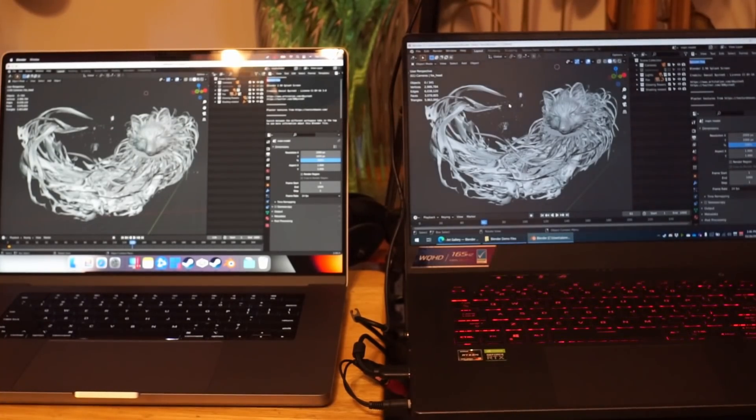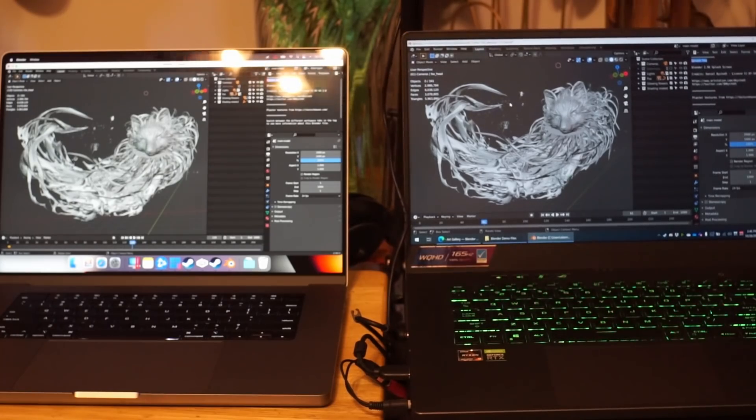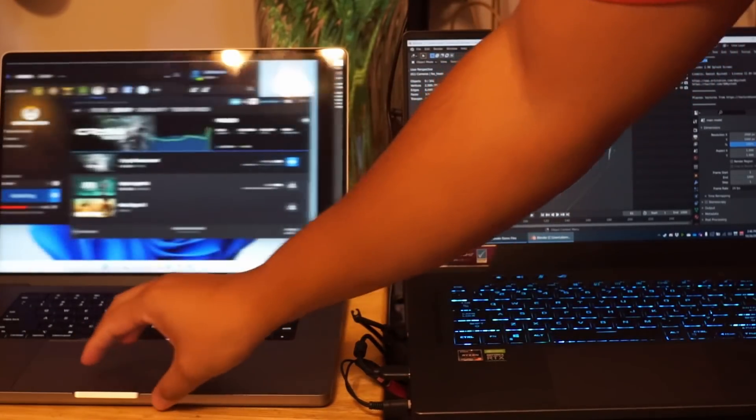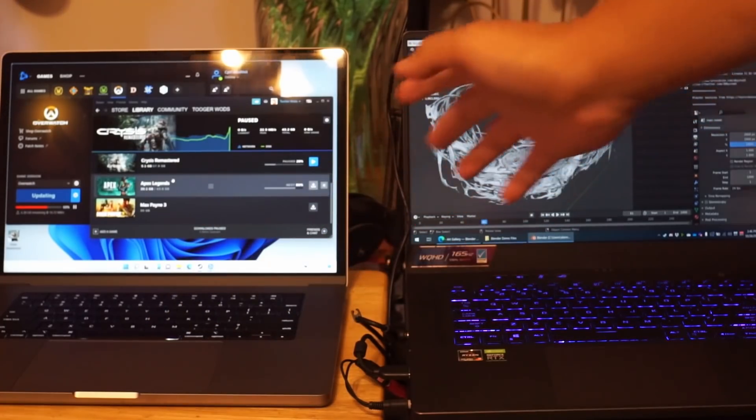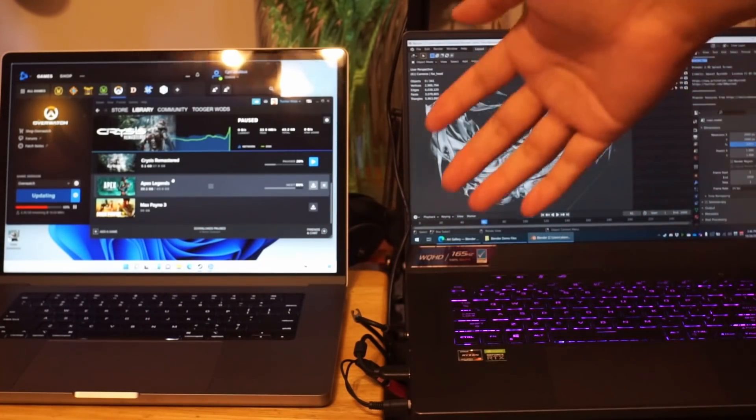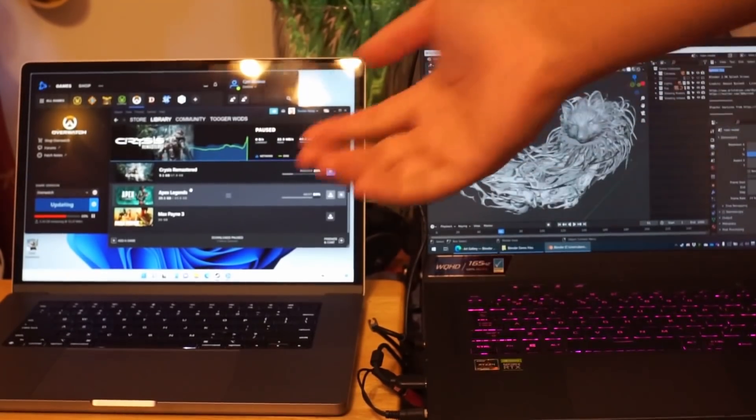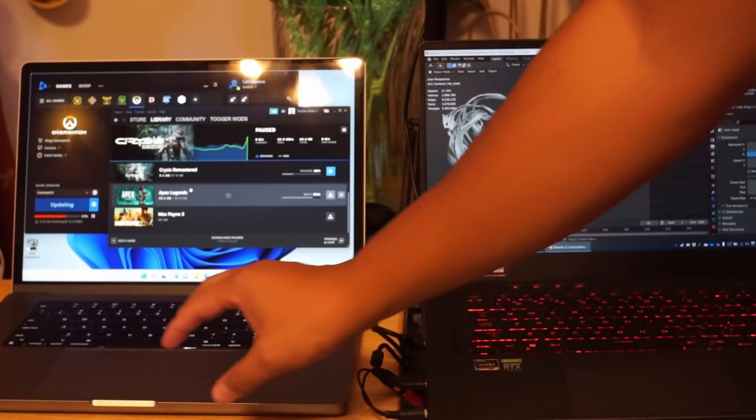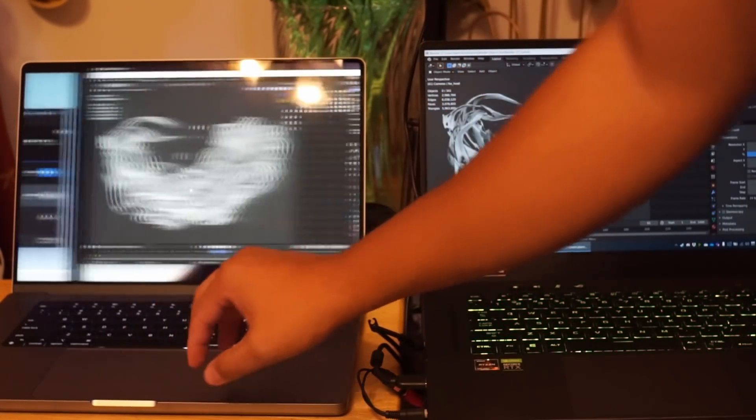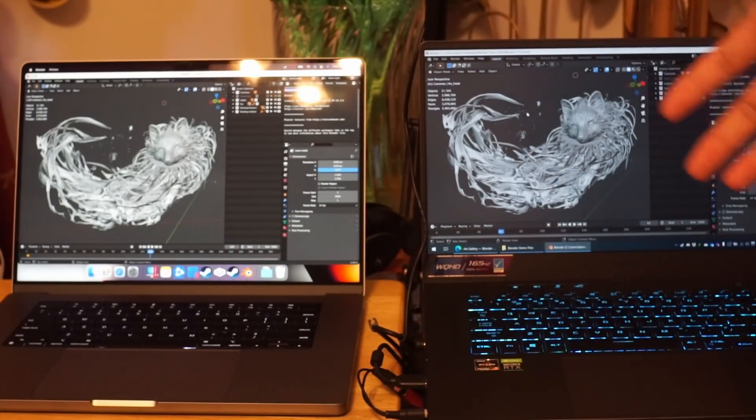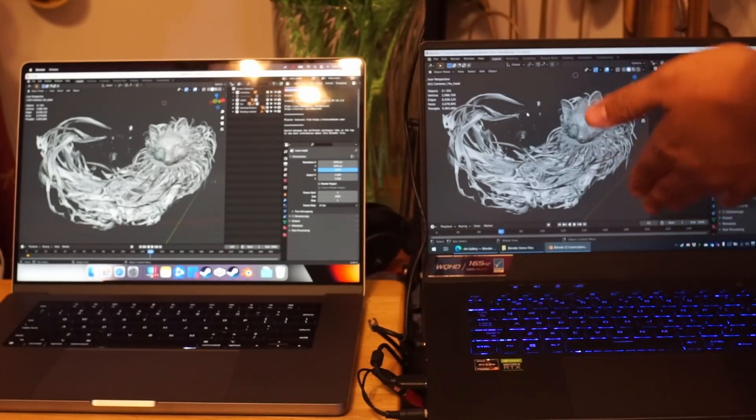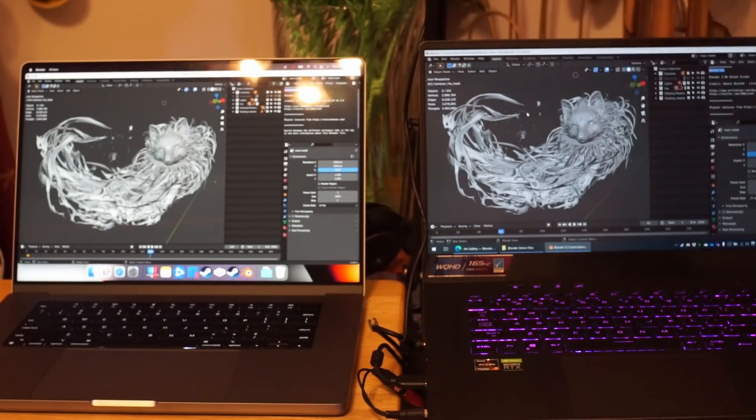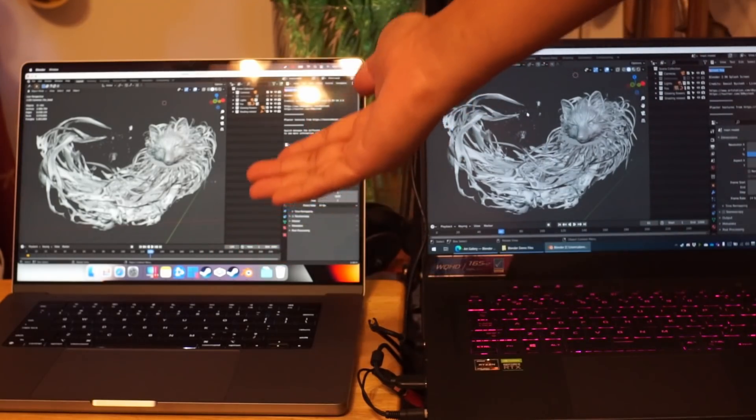Alright everyone, just doing another test. I'm basically downloading a couple more games on this computer, the Mac. Based on the feedback I was getting from everyone, I got the Zephyrus G15 over here on the right and then I have the new M1 Max 32 gigabyte version on the left.